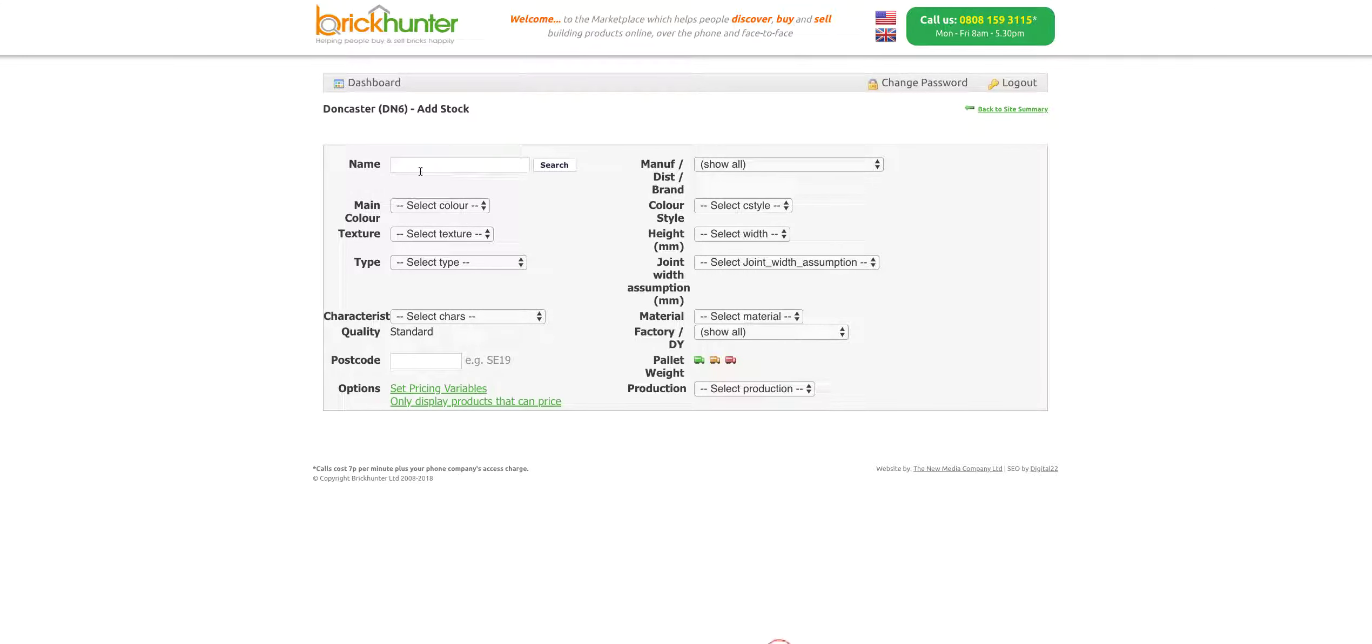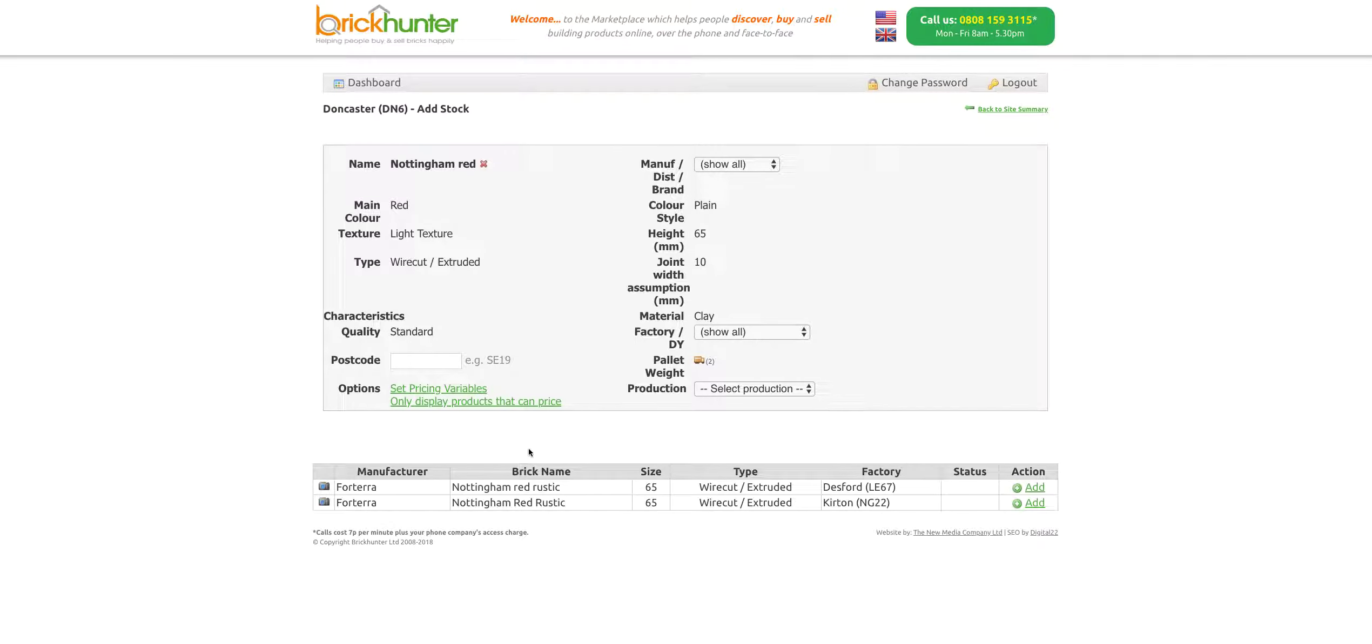This is all about your brick. The one we're going to use for the purposes of this is going to be a Nottingham Red Rustic. I'm just going to type in Nottingham Red and search. That comes up with two options. The size is exactly the same, it's the same brick, only difference being the factory.